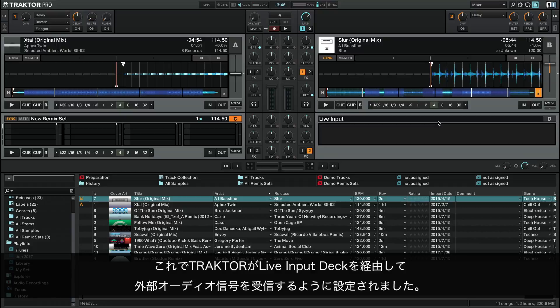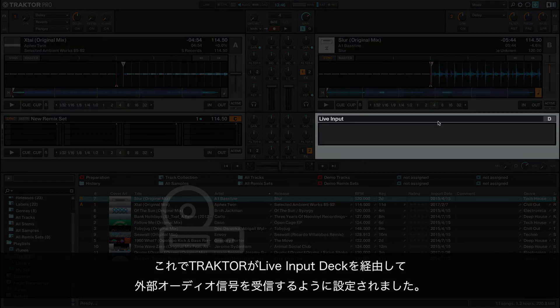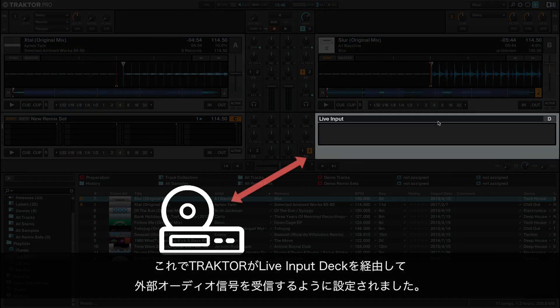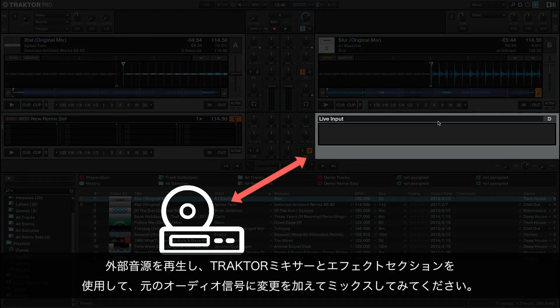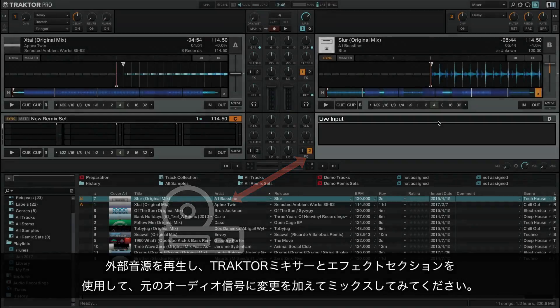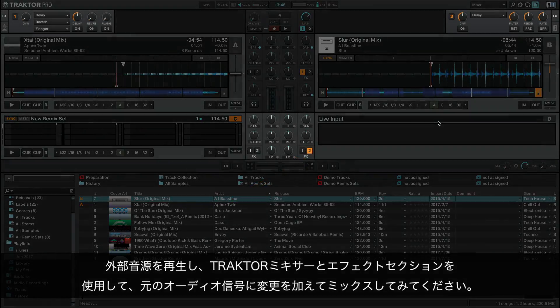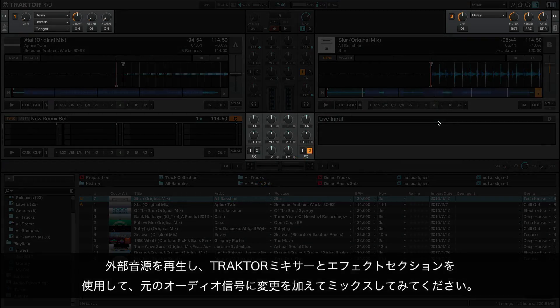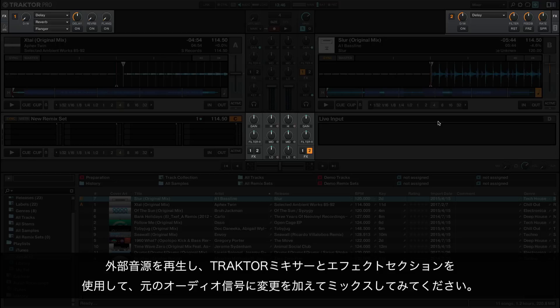Now Traktor is set up to receive the external audio signal via the live input deck. Play back your external audio source and use the Traktor mixer and effects sections to alter and mix the original audio signal.